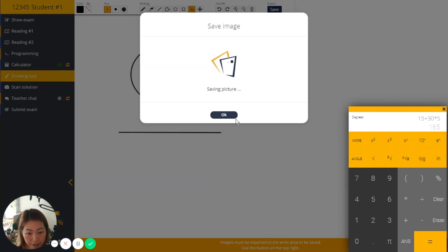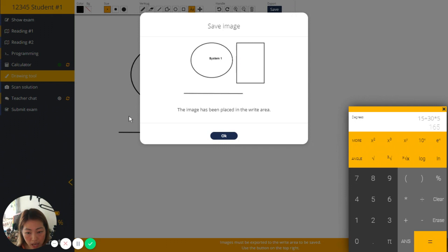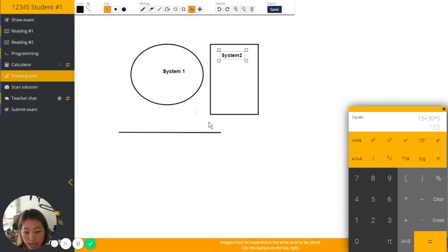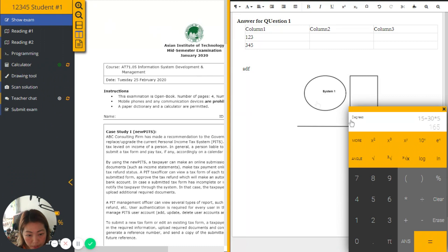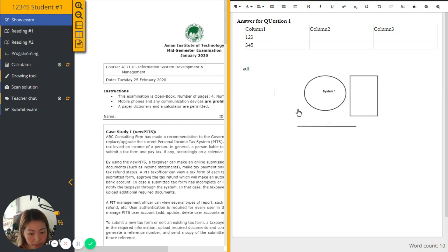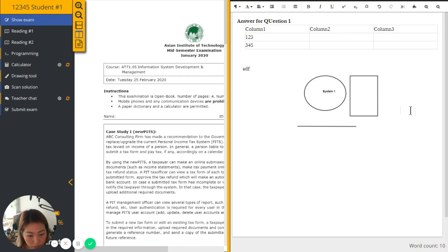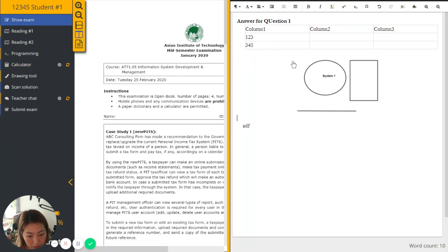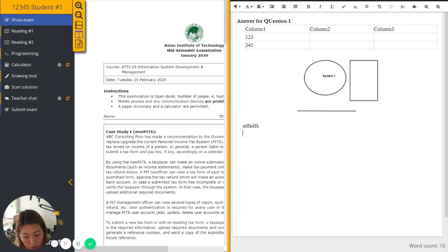After clicking save, this drawing will be loaded into the exam area here. You can see, these include my recent drawing that I can drag somewhere. And then I can continue working on my exam solution.